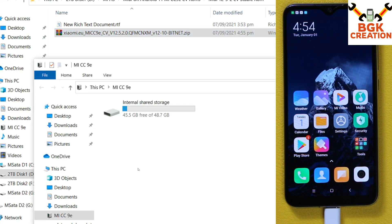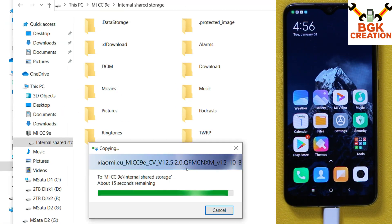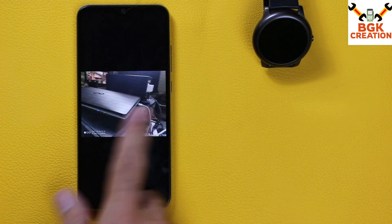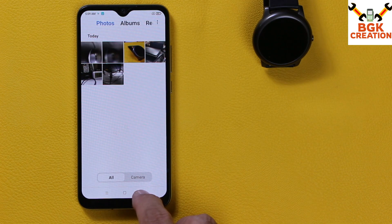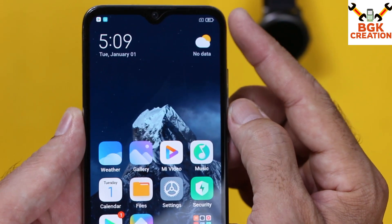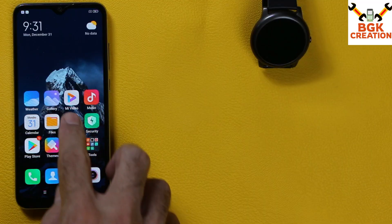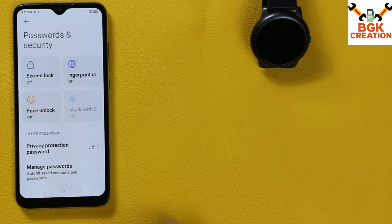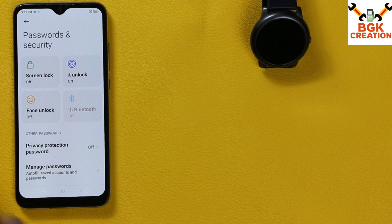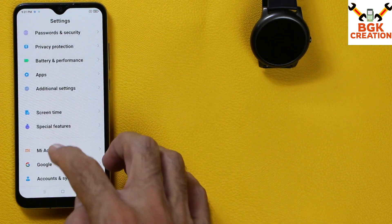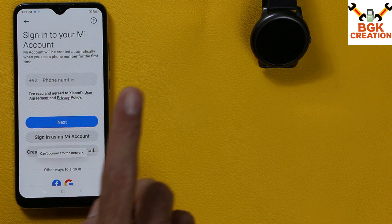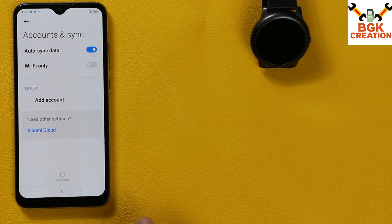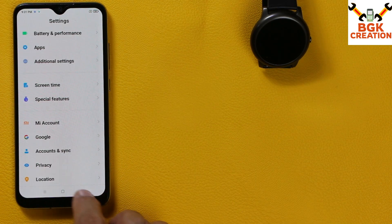When the ROM is downloaded, copy that ROM file to your Mi A3 internal storage. You must save all your internal storage data because the internal storage will get formatted. Check that the battery is charged to maximum. Then tap on Settings, go to Password & Security, and turn off the screen lock. If you are using a Mi account, sync your Mi account once and remove it. Same way, go to Accounts & Sync, sync your Google account once, and then remove it.